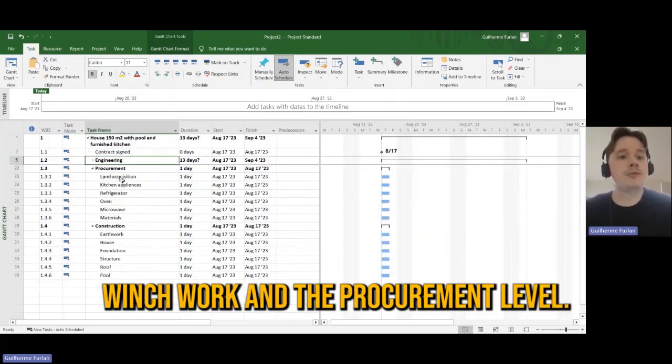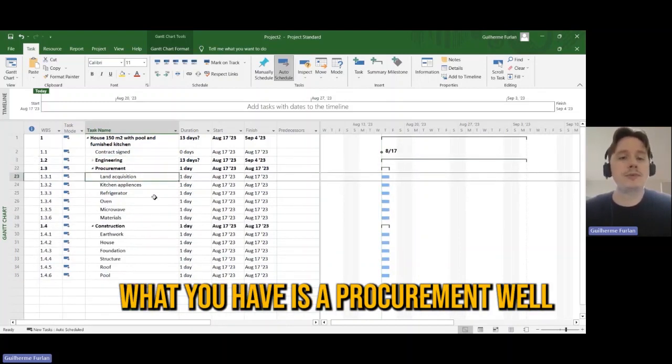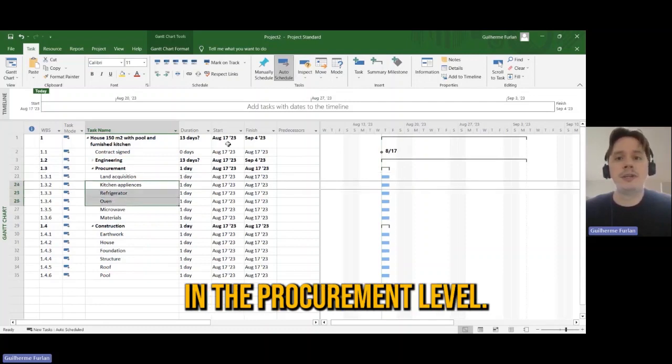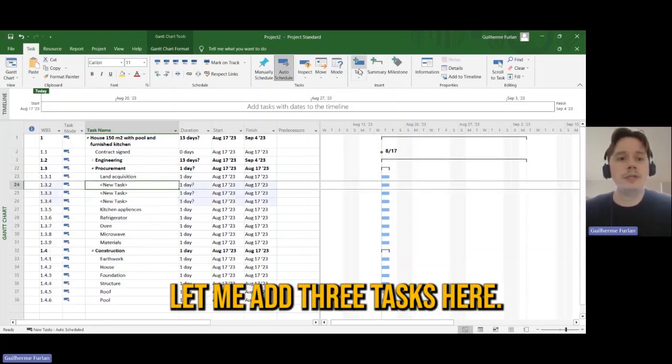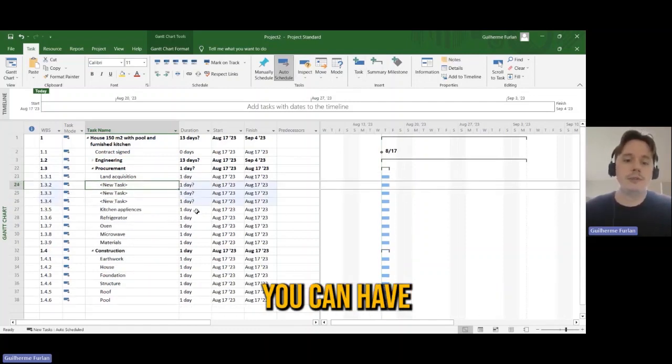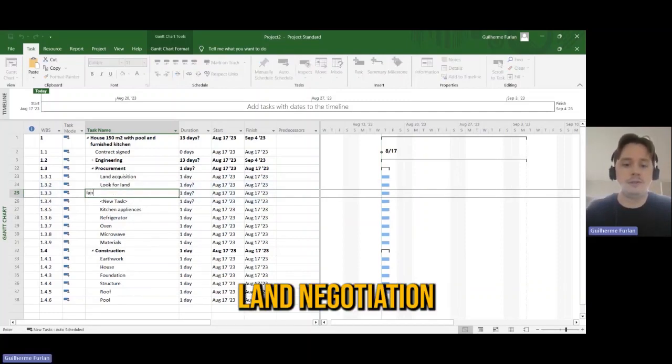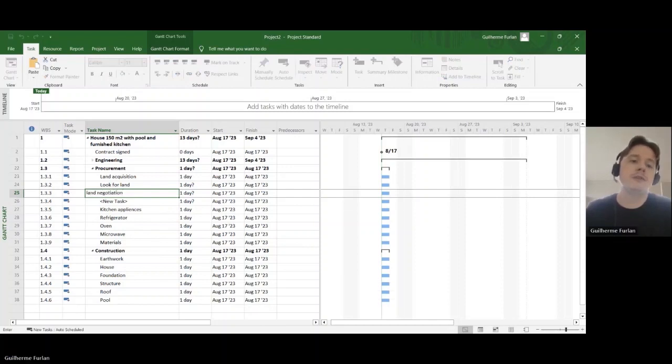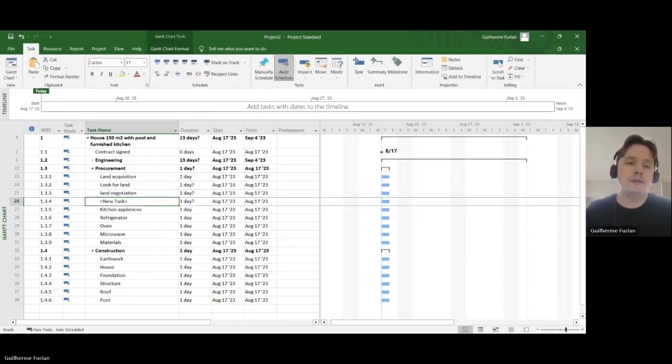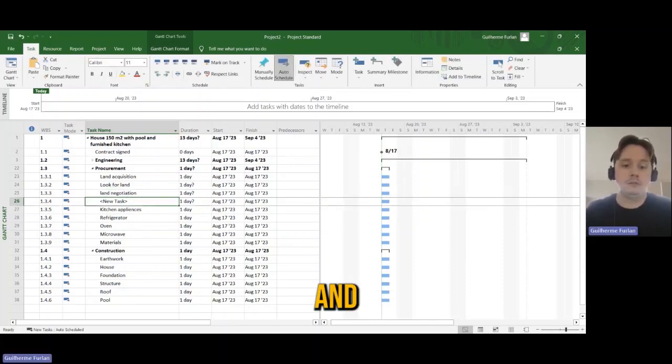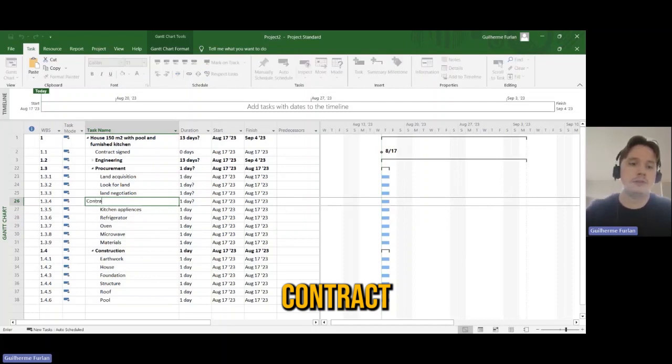I can say now I'm going to work on the procurement level. What you have as a procurement? Well, in the procurement level, let me add three tasks here. You can have look for land, negotiation, and contract signature.